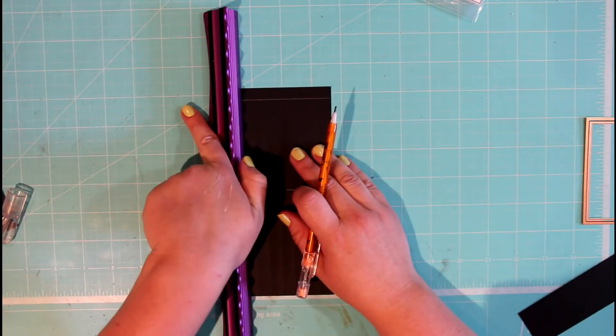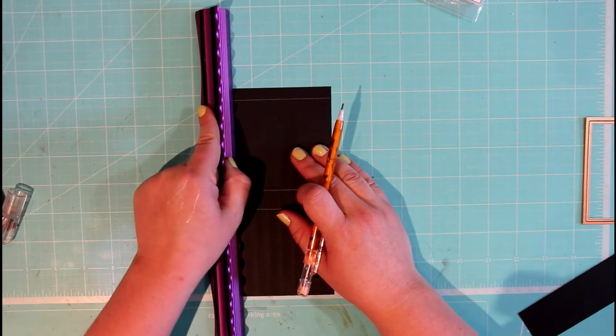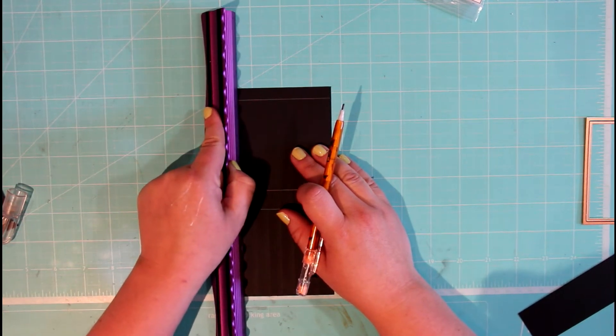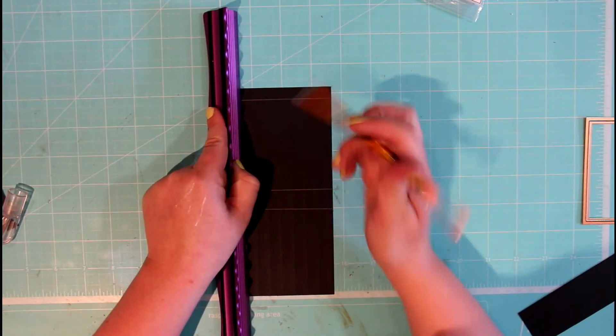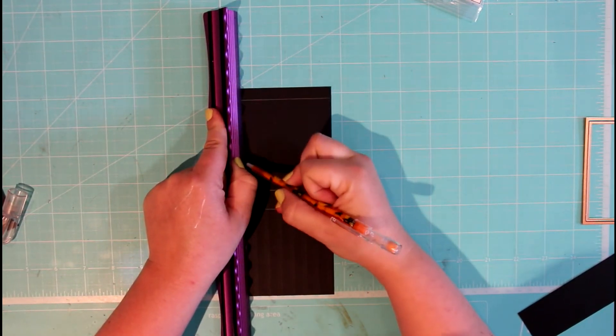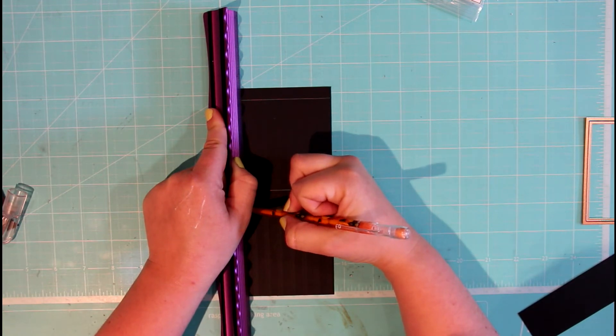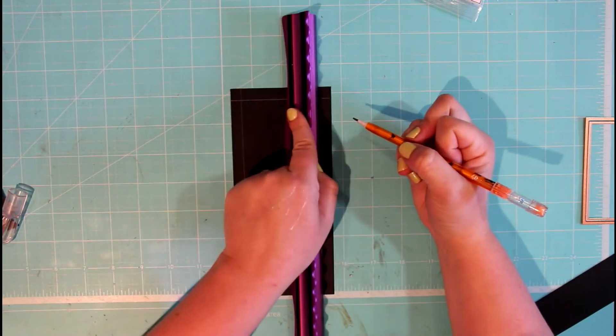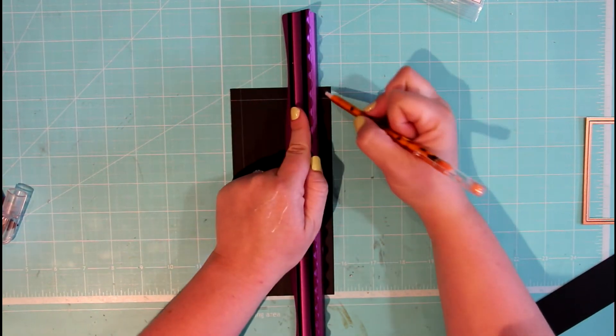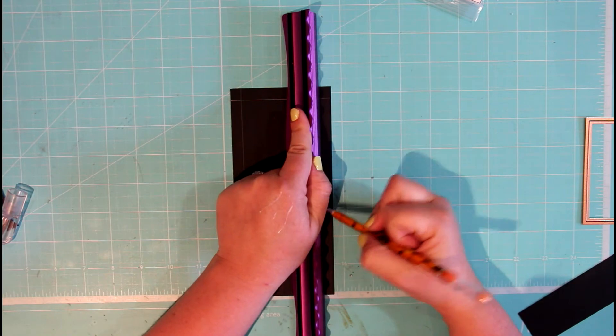And then let's continue with a quarter of an inch on both sides, tracing all the way down. And as you can see, we've created a smaller shape inside.